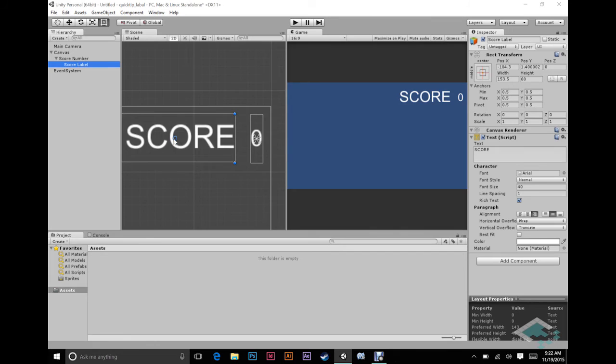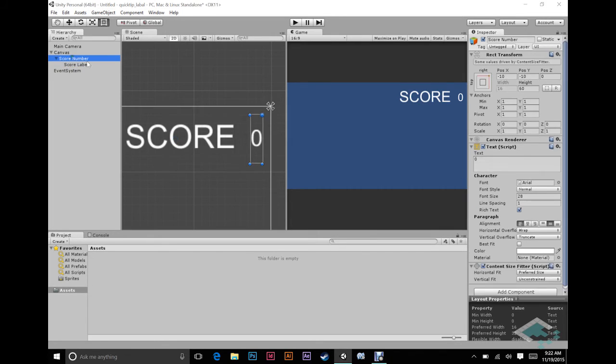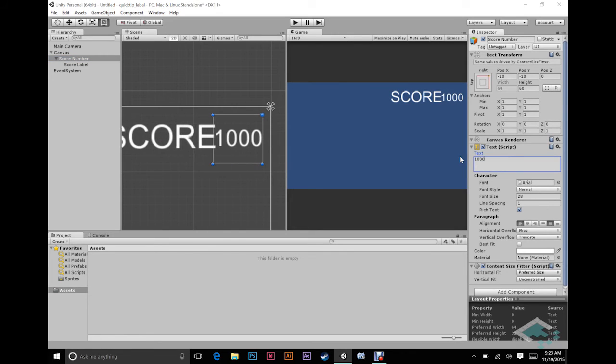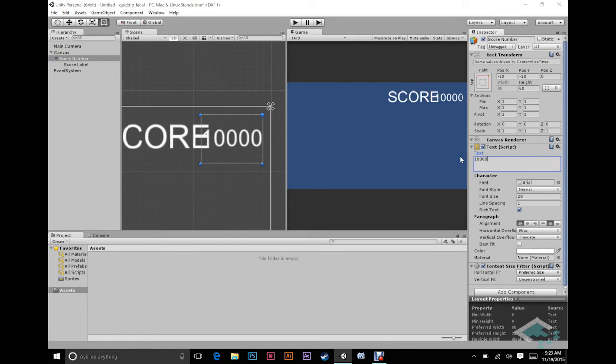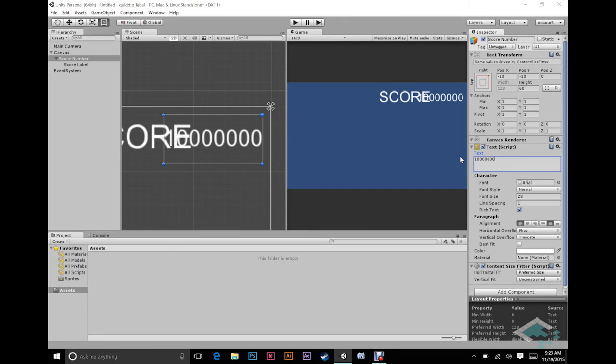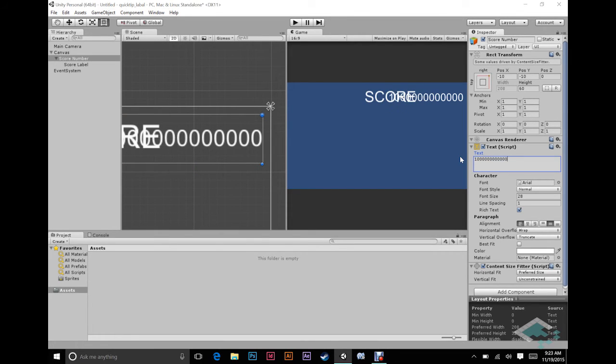We're not quite finished though, because we have our pivot here in the middle of this and our anchor in the middle here, we're going to run into a problem. If we start adding numbers and go 10, once we hit like 10,000 we're starting to now bleed into one another and we don't want that. We want there to be a fixed distance between the score and the label at all times.